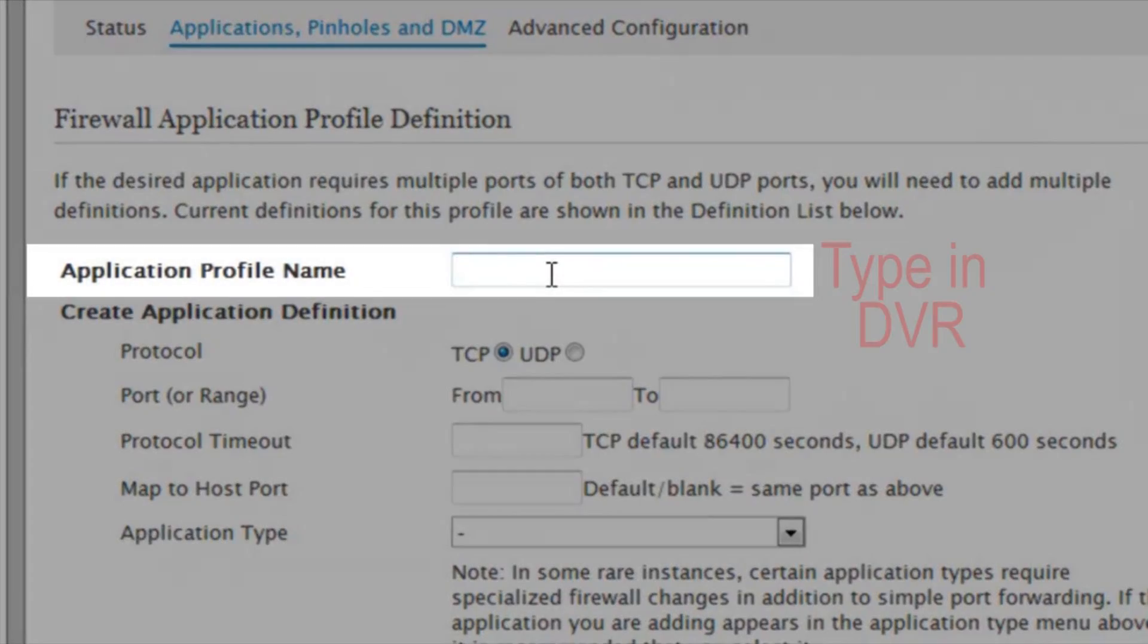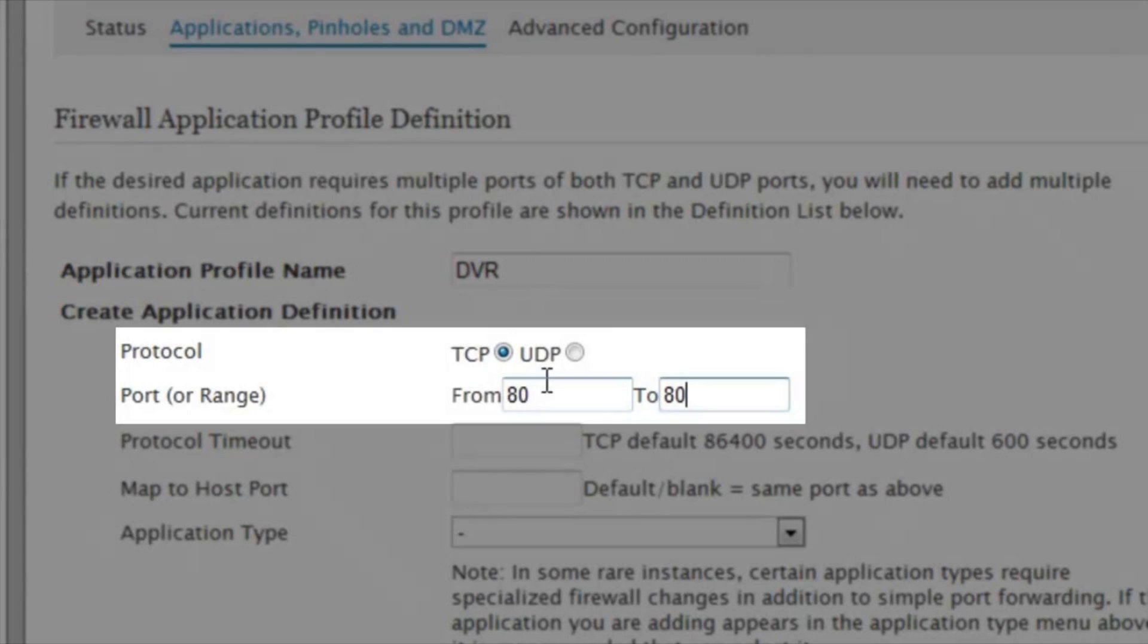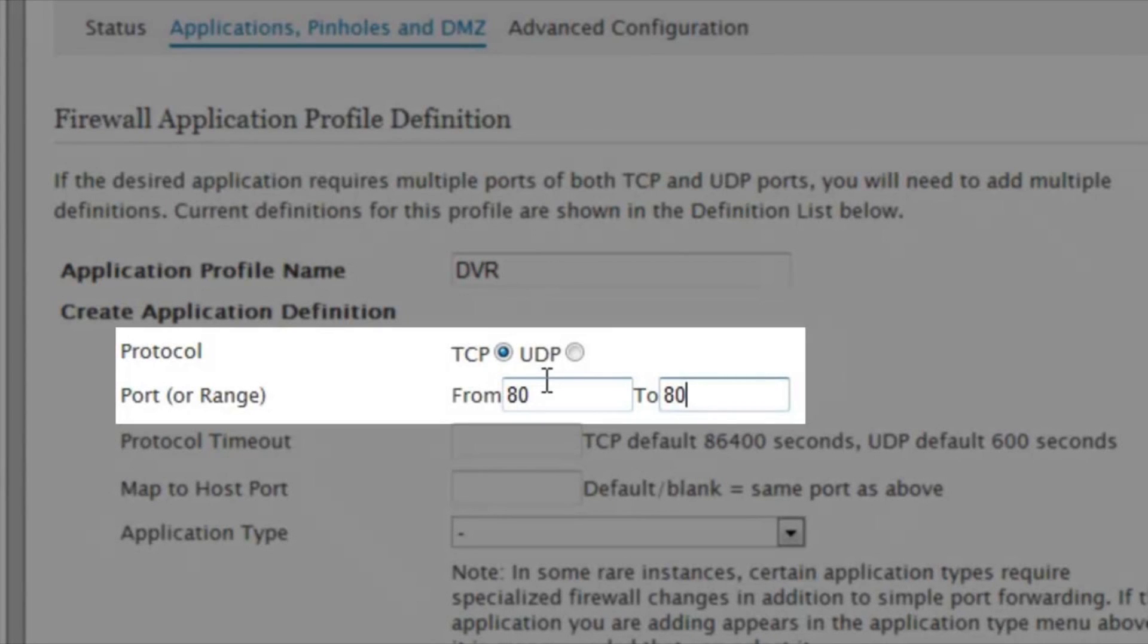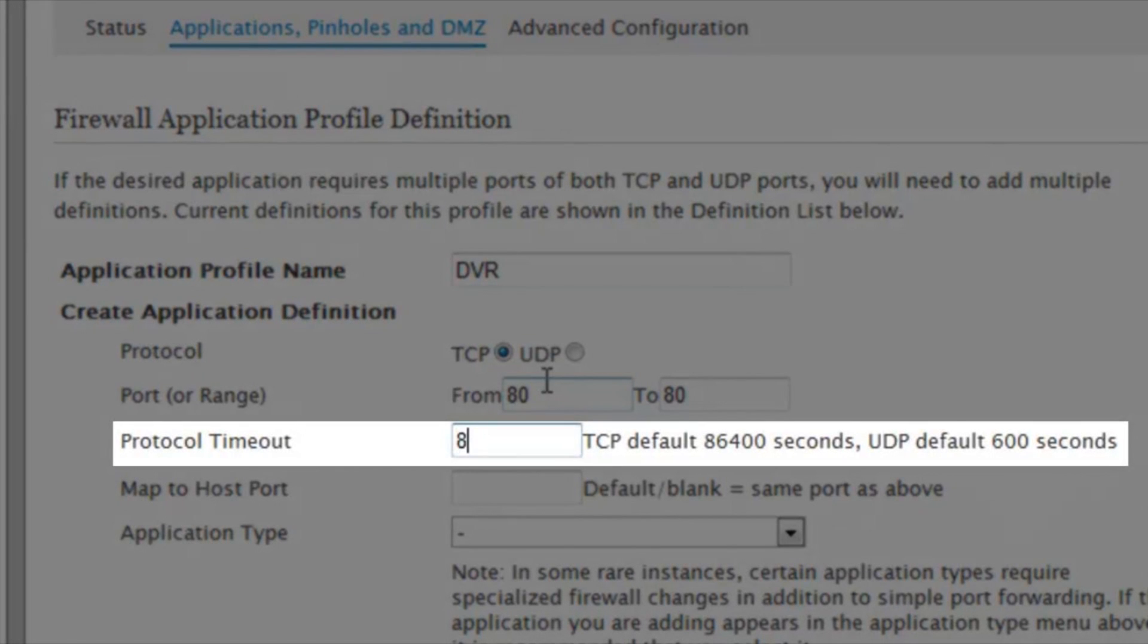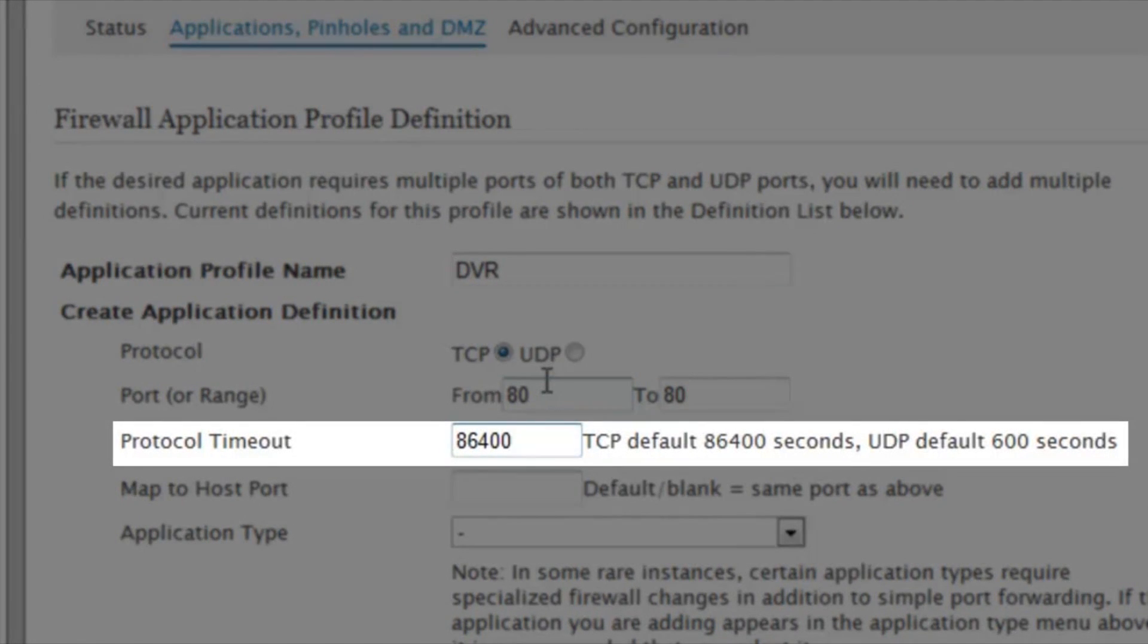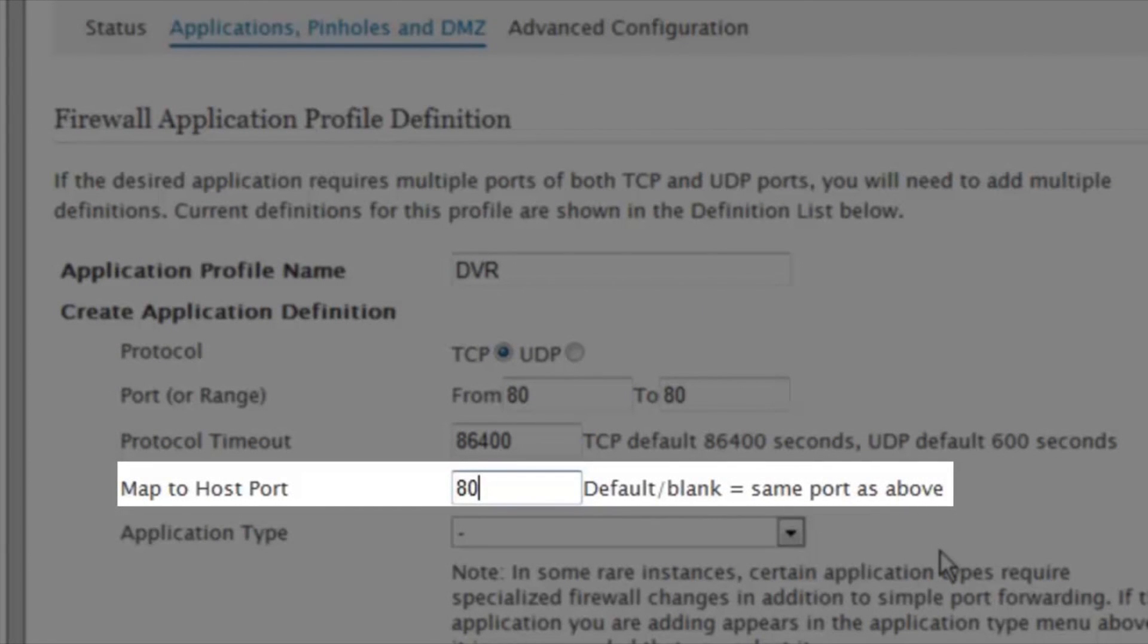Step 6. Here you will need to create a name for your application. Select your protocol as TCP. Input your port 80 in the From and To boxes. Type in 86400 for the protocol timeout and 80 again in the host port. Then click Add to List.